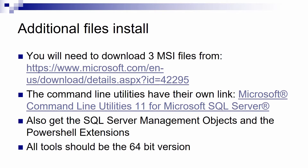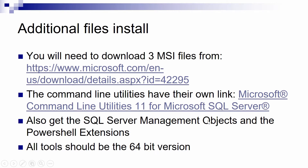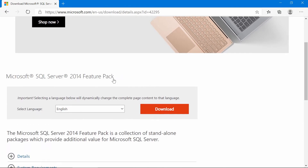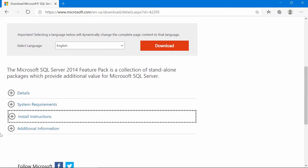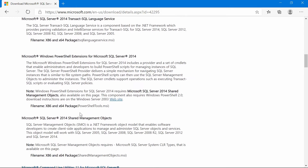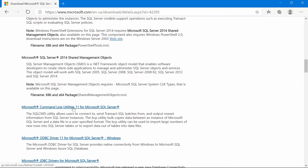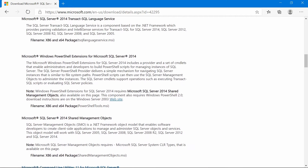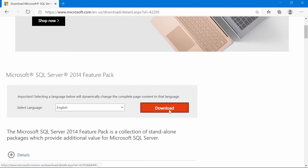After SQL is installed, we have to install some additional files — you can get them from the first link. One of the files is downloadable from a separate link, and the other two you can get from the first one: SQL Server Management Objects and the PowerShell extensions. Please make sure you get the 64-bit versions. From the install instructions page, what we need to get is the command line utilities, the shared management objects, and the PowerShell extensions.